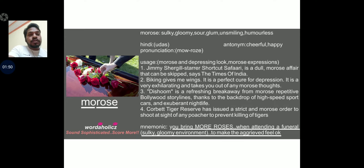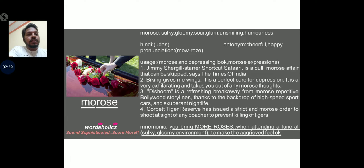How do we use this word? Morose and depressing look, morose expressions on the face. Sentence 1: Jimmy Shergill's Shortcut Safari is a dull, morose affair that can be skipped — Times of India. Sentence 2: Biking gives me wings; it is a perfect cure for depression, very exhilarating, and takes you out of any morose thoughts. Sentence 3: Dishoom is a refreshing breakaway from the morose, repetitive Bollywood storylines. Sentence 4: The corporate tiger reserve has issued strict and morose orders to shoot at sight of any poacher to prevent killing of tigers.